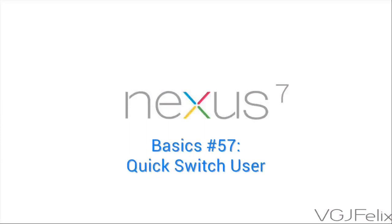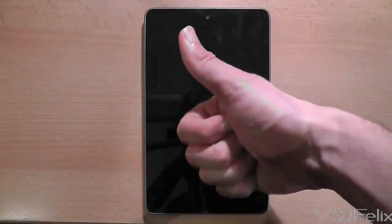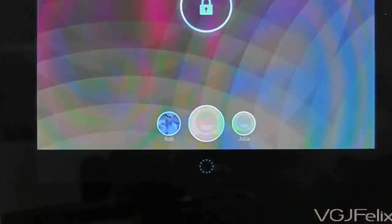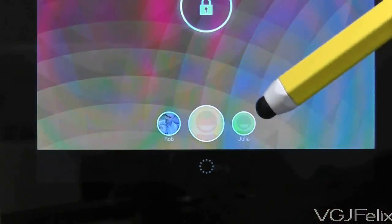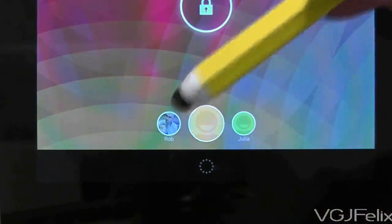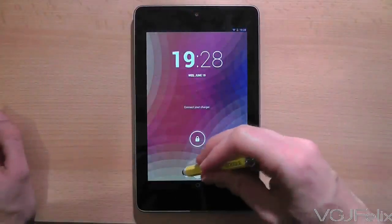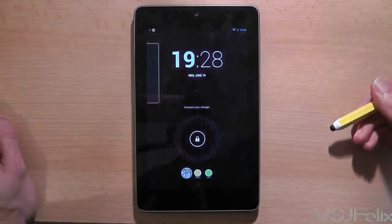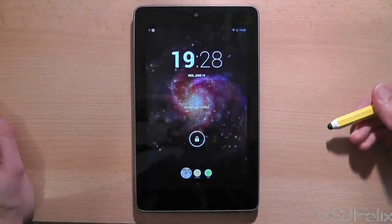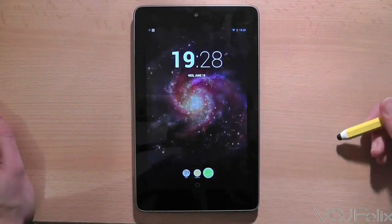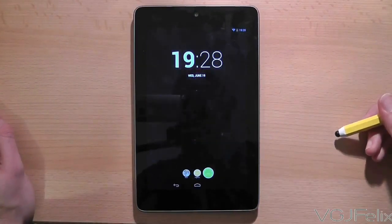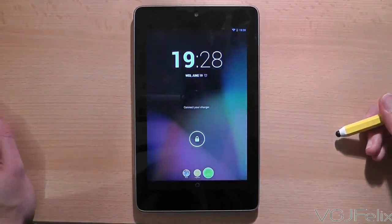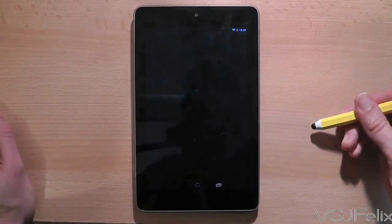If your Nexus 7 is a popular device in the household the chances are you have multiple accounts for different users. You will know that when you first press the power button to unlock the tablet you can switch users via the profile pictures at the bottom of the screen. But what if you're already using the device and you want to switch users without having to first lock the tablet. Can you do that? Well, of course you can.